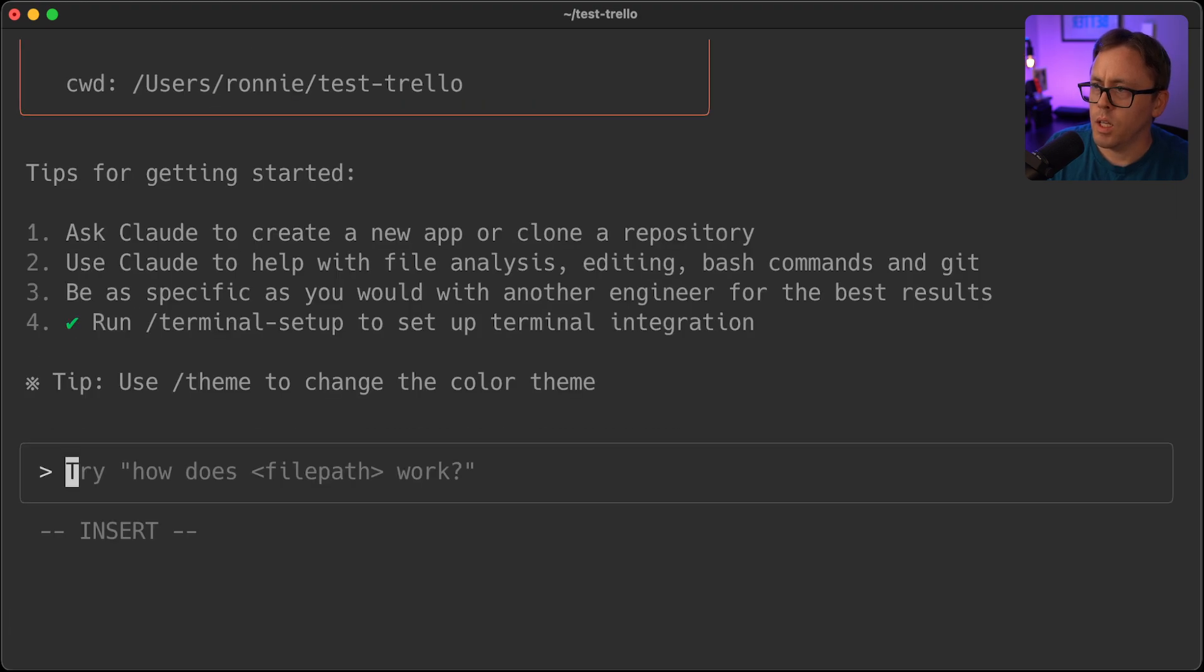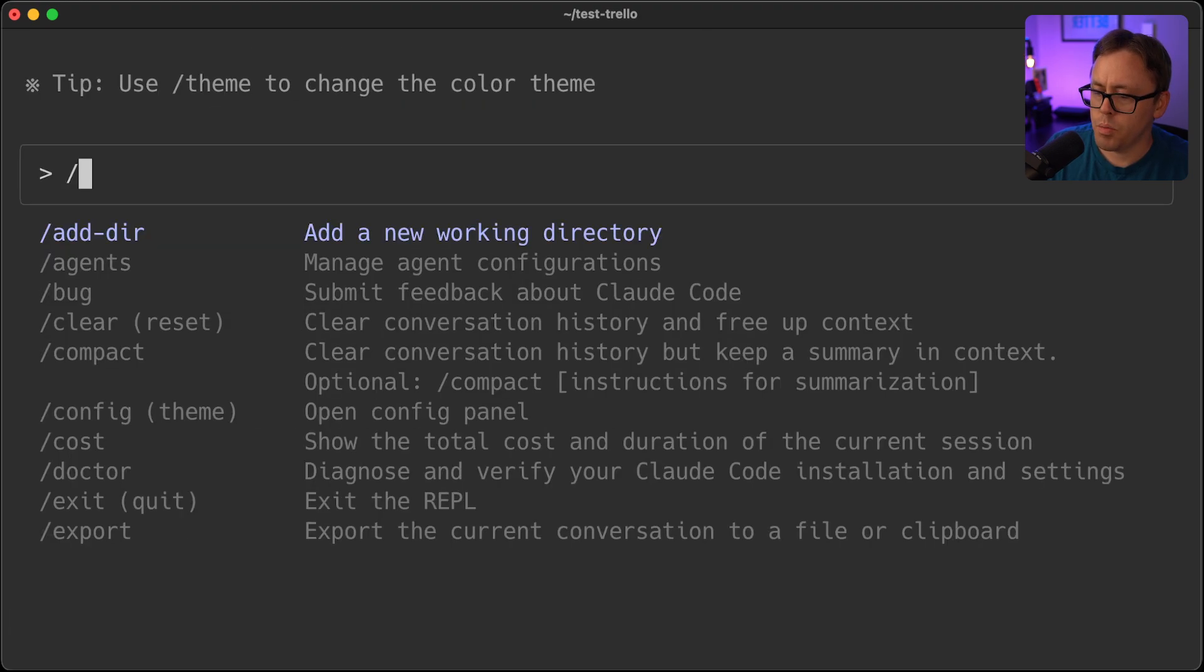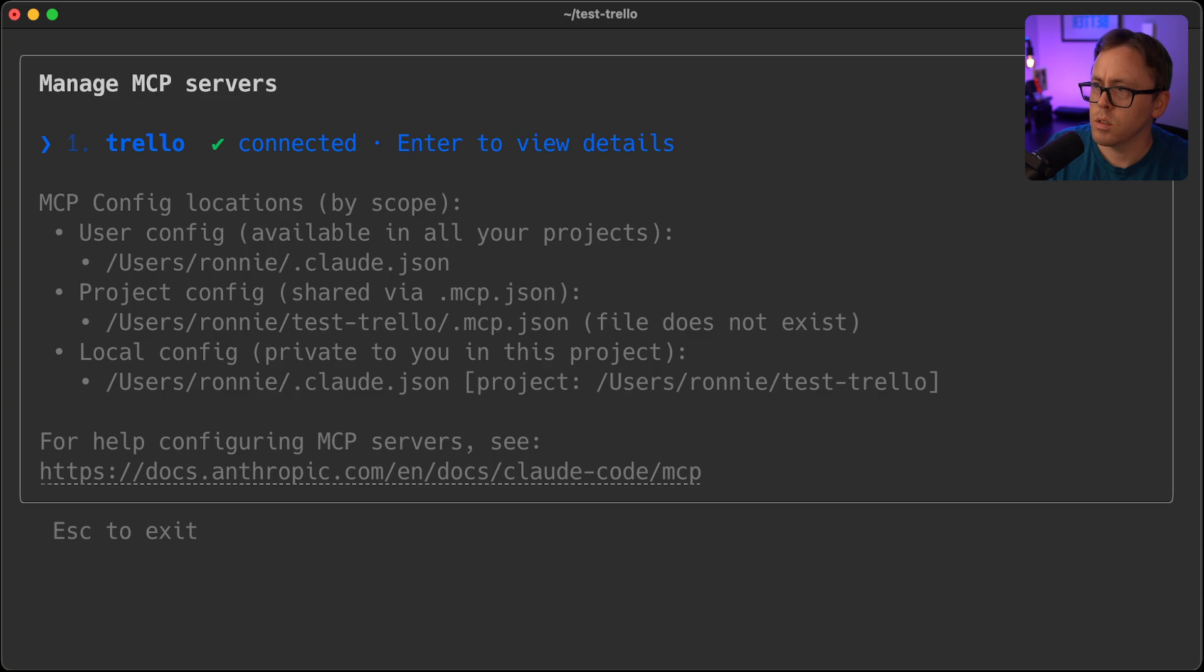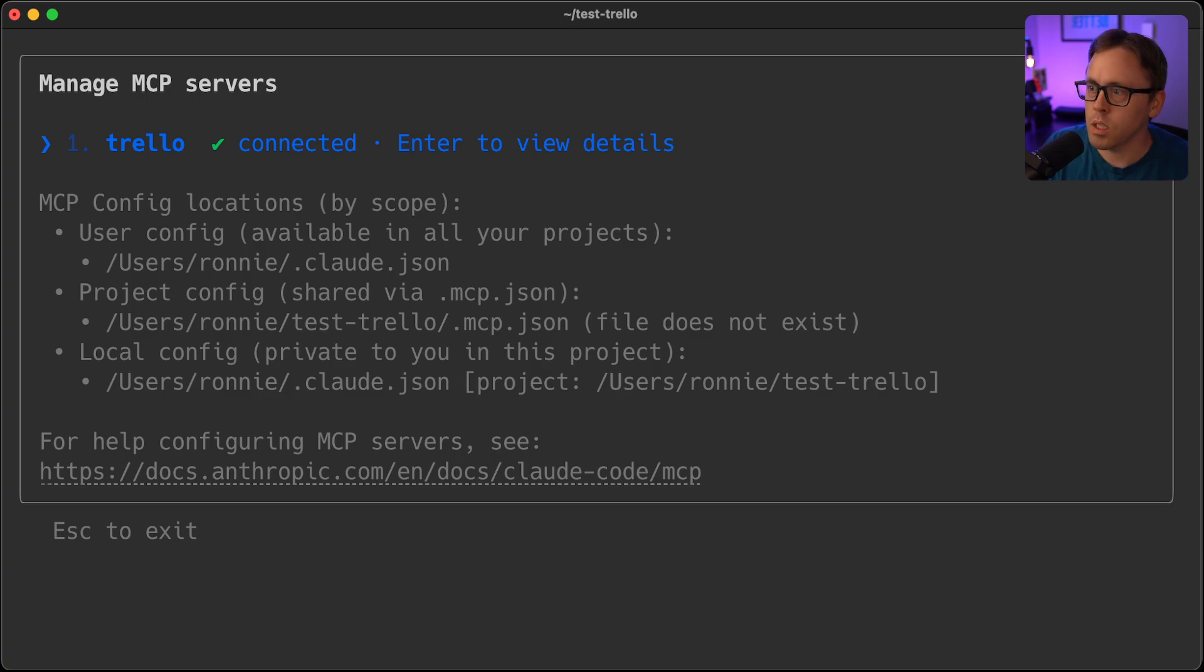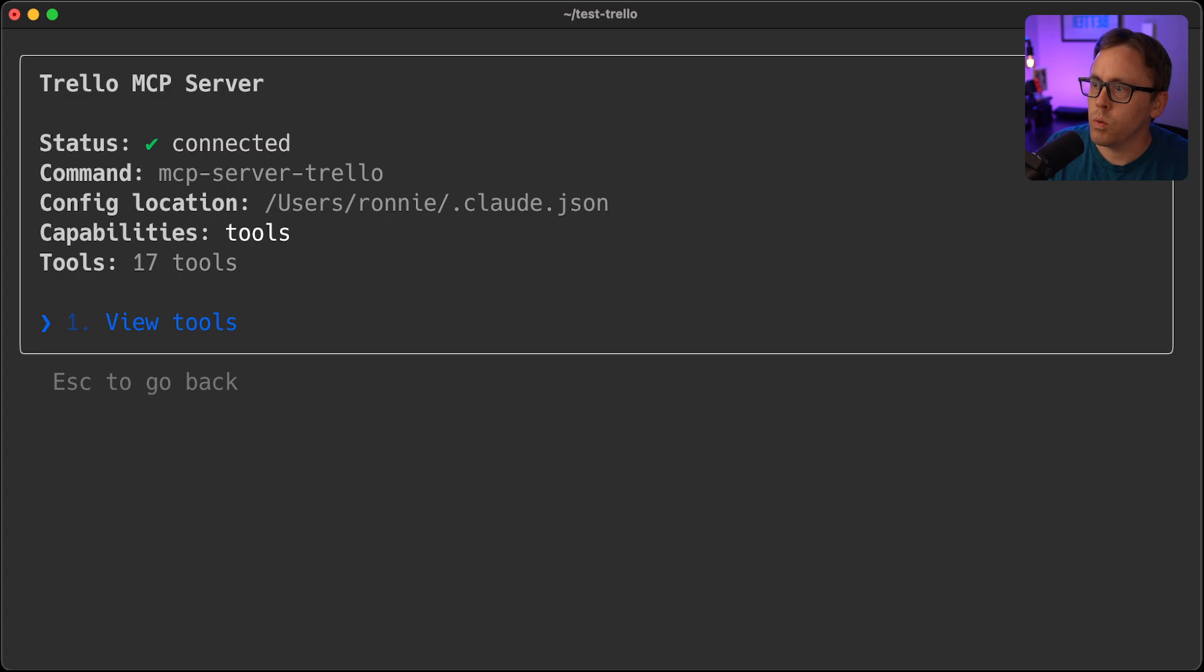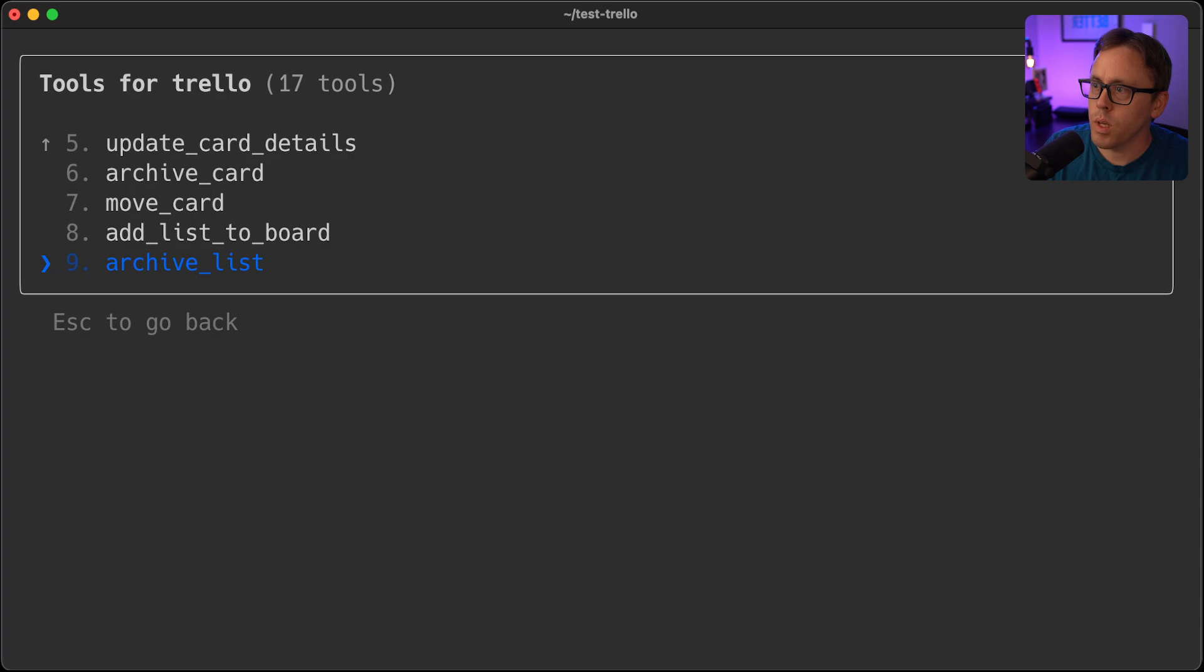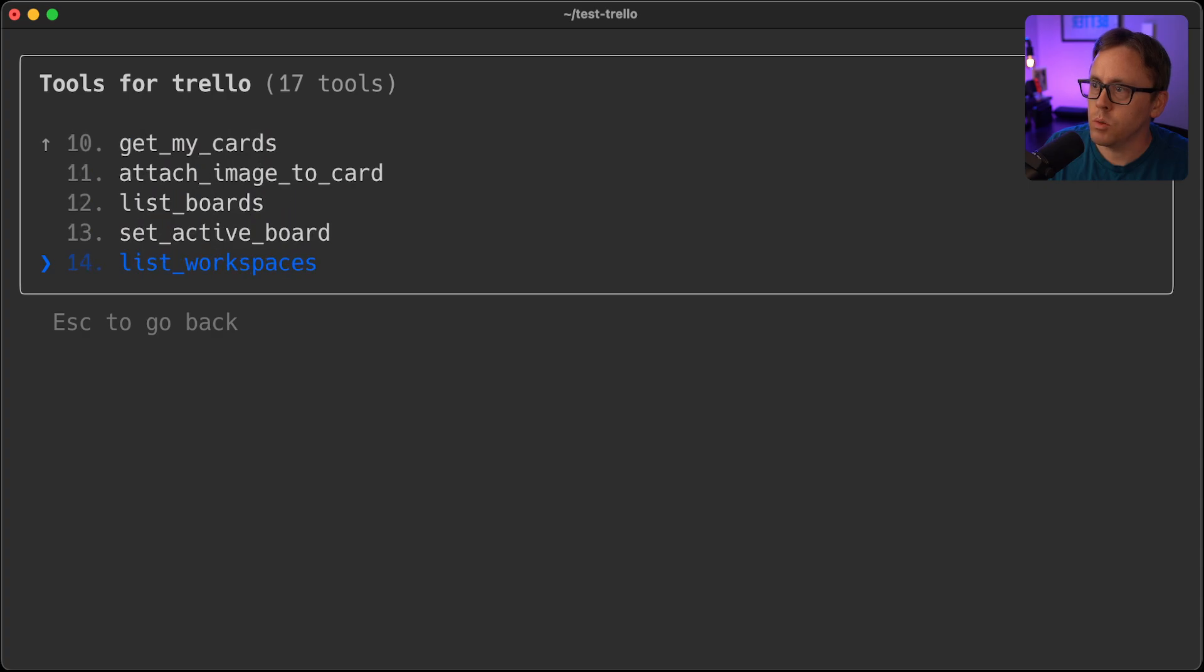Fire up clod. And we will type MCP. So there's Trello MCP server is connected. And we can view the tools here. So there's the list of all of the tools that we have access to.